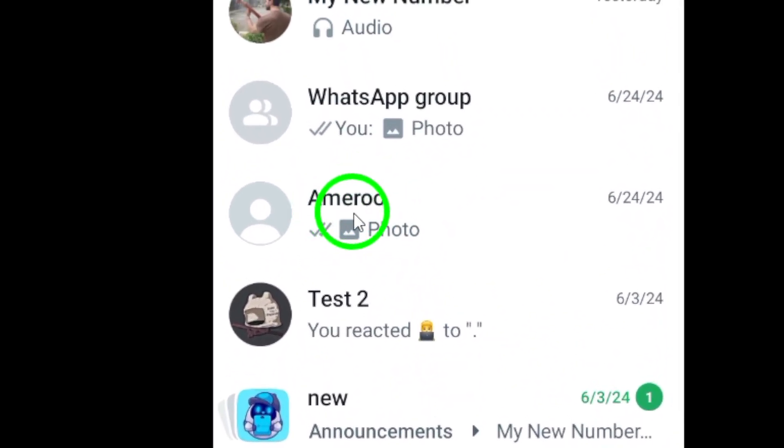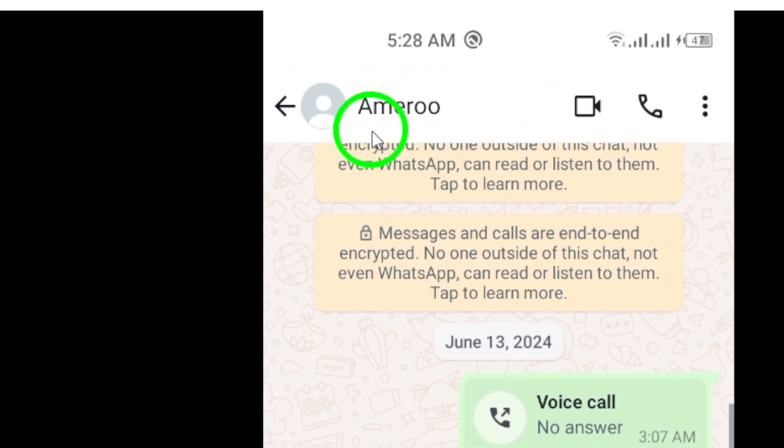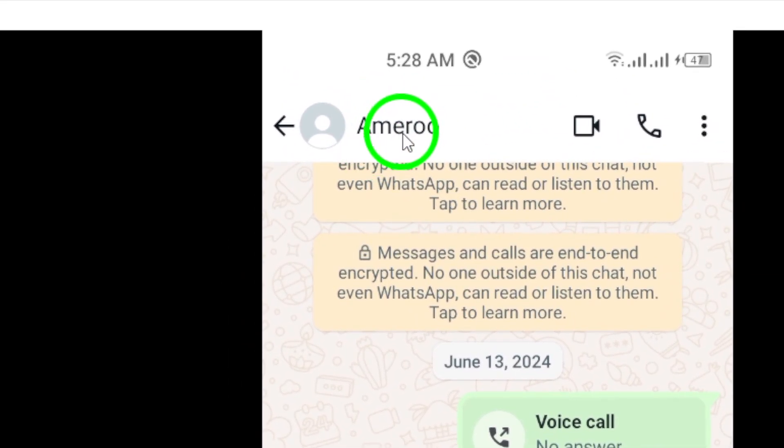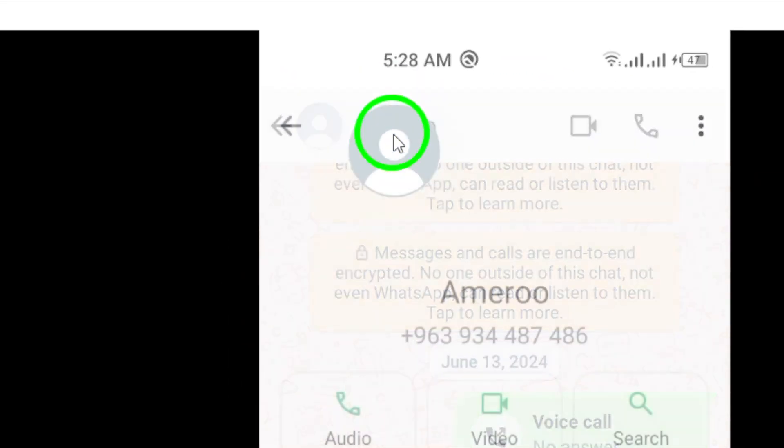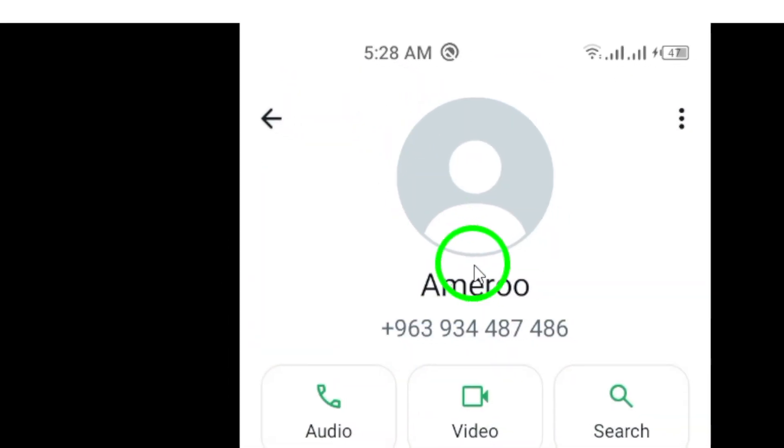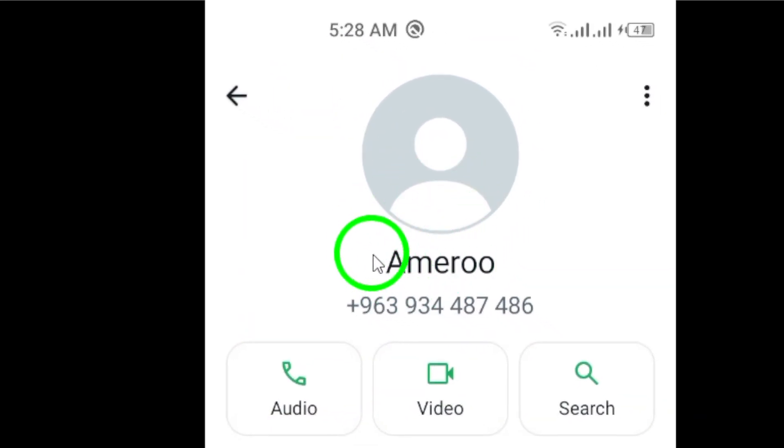Next, tap on the contact name or profile photo at the top of the screen. This will open up the contact's profile details.